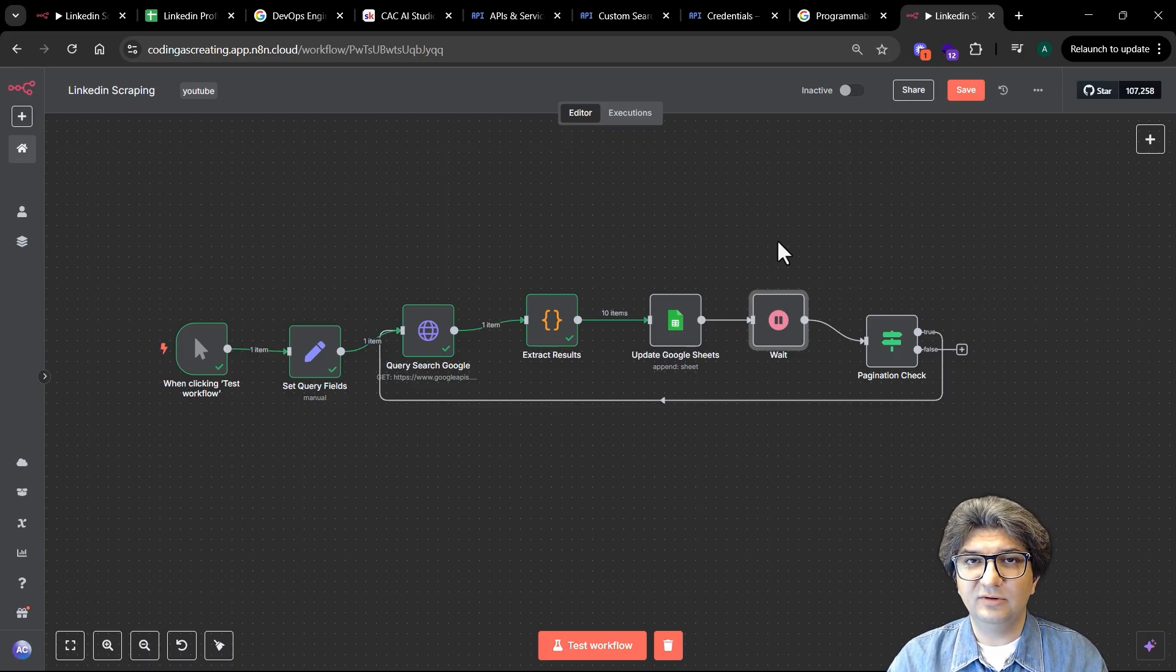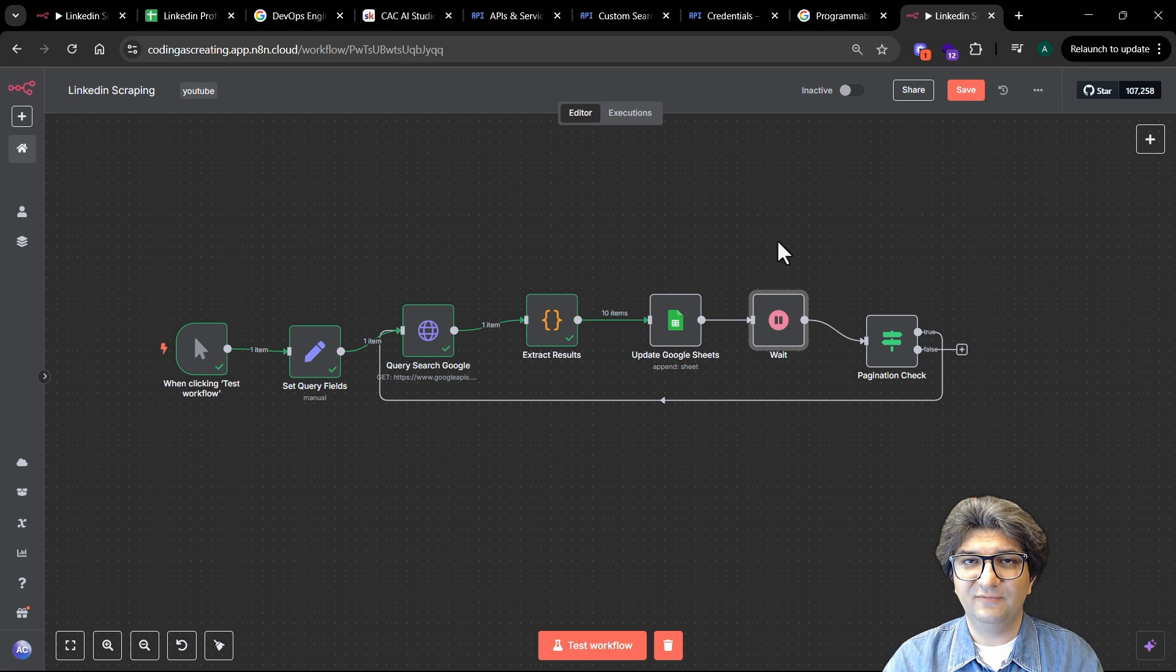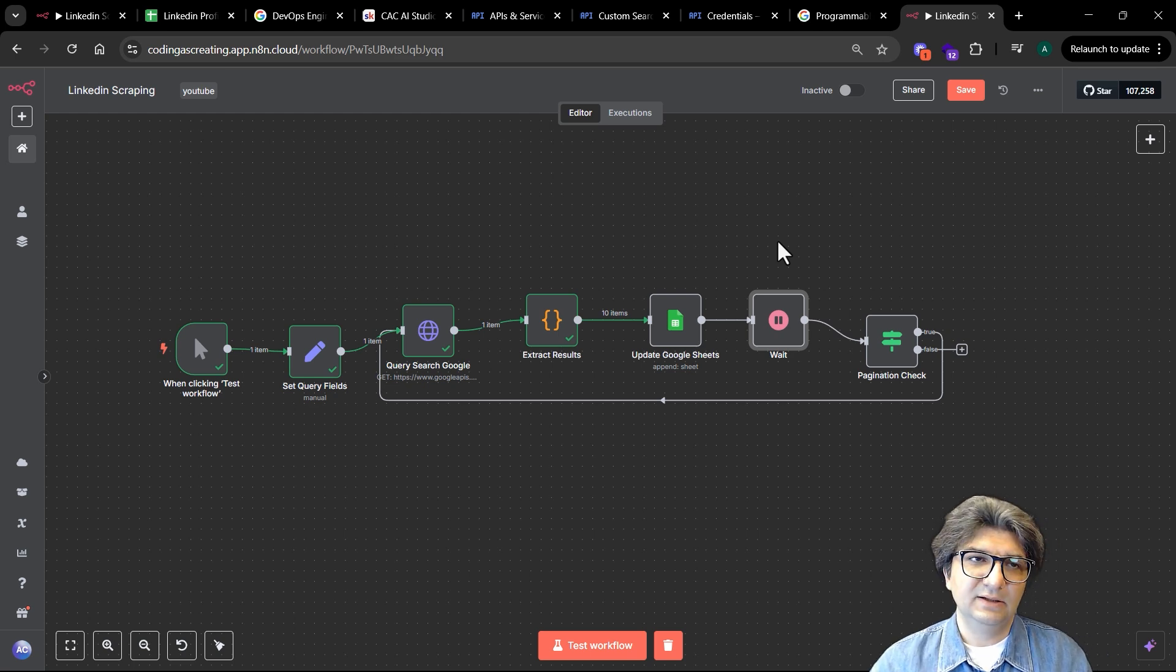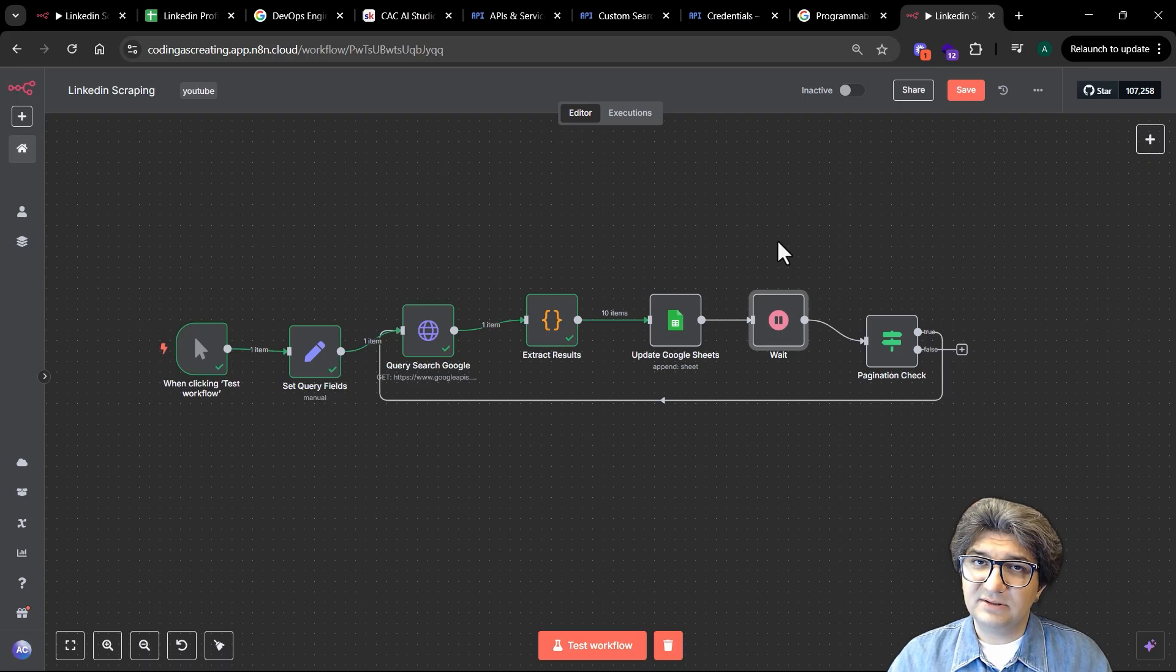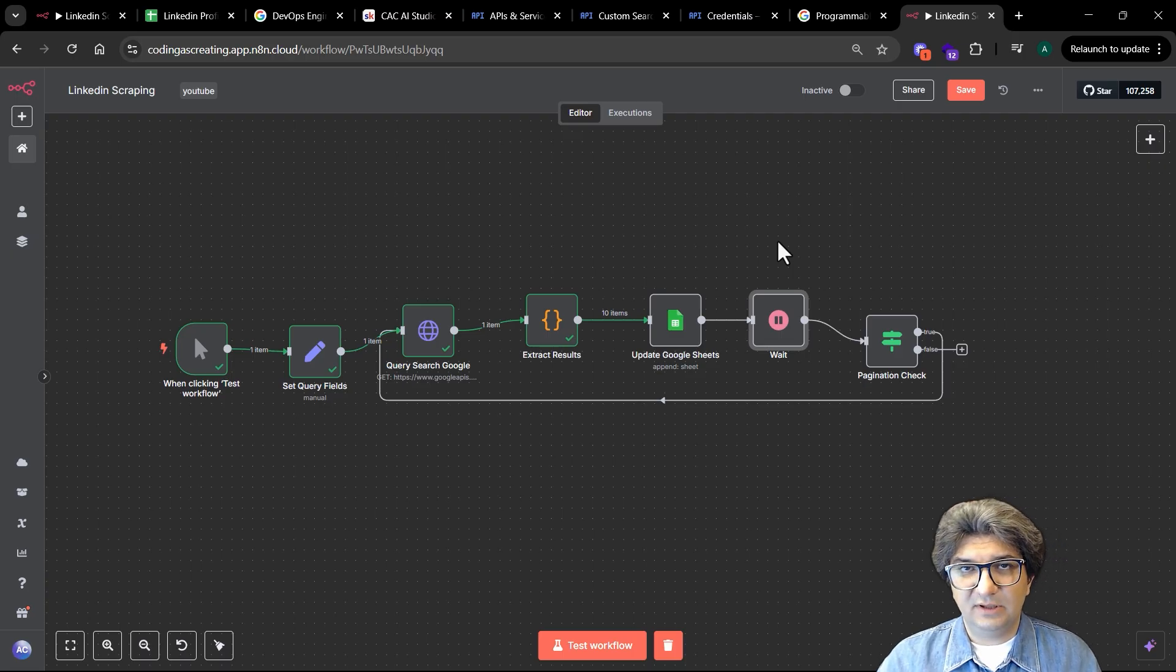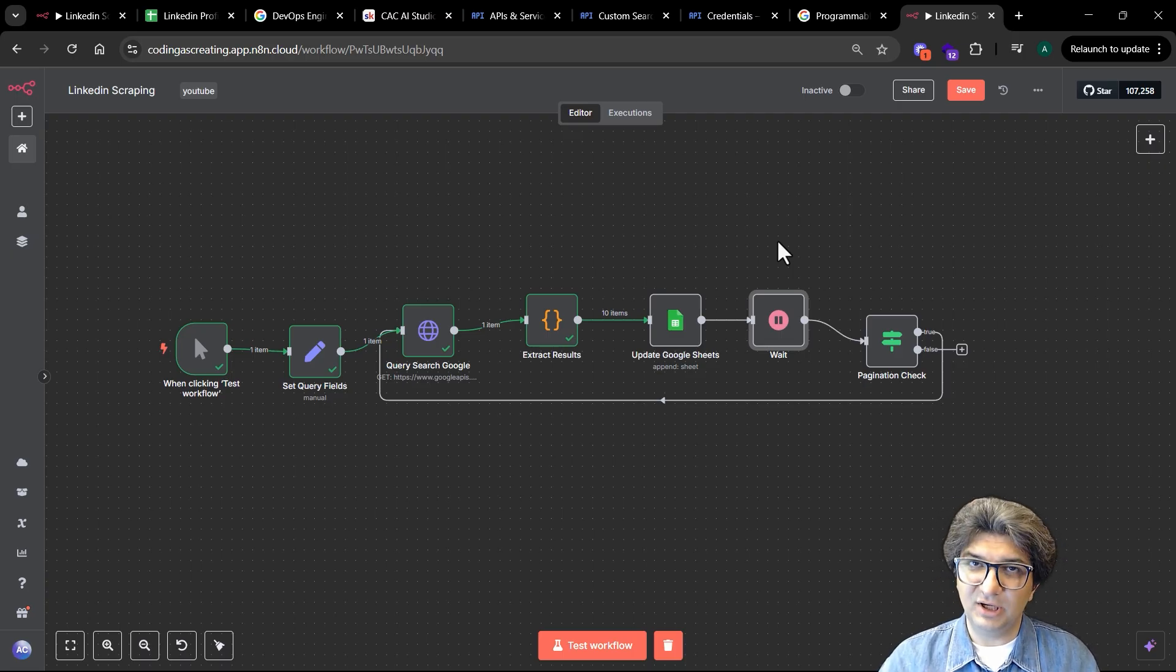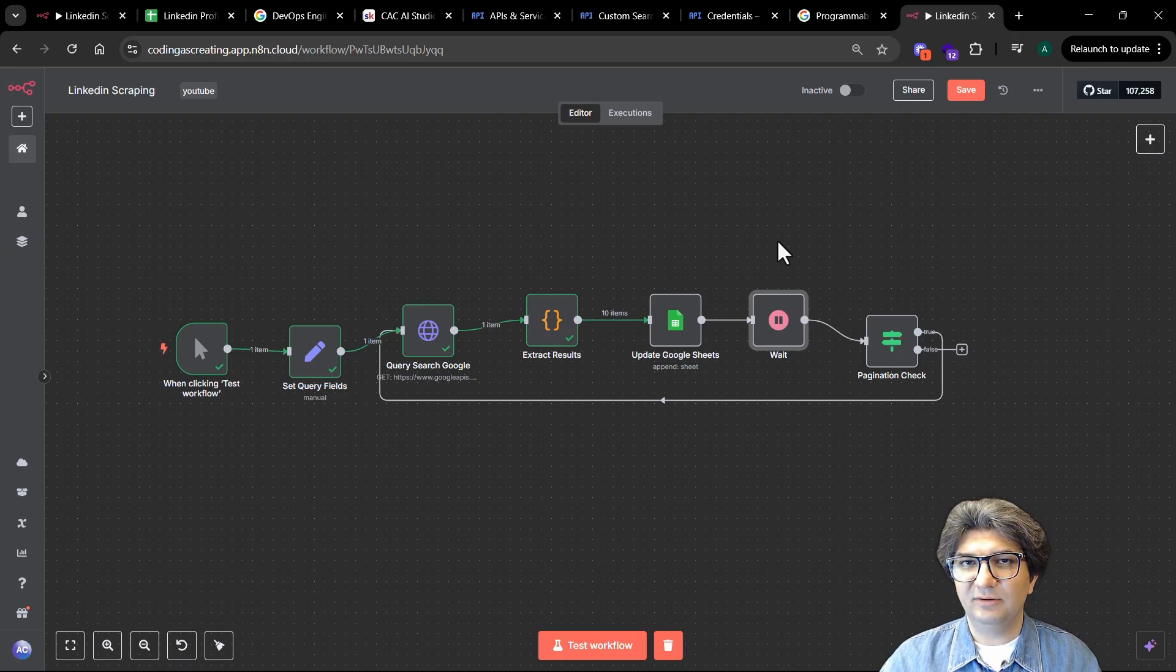One thing that is important is that this API call that we are doing is completely free. With your free Google account you can still get around 10,000 records per day, which means 10 times 10 records, which means 10 pages. So every day you can run your API and get those records for free.